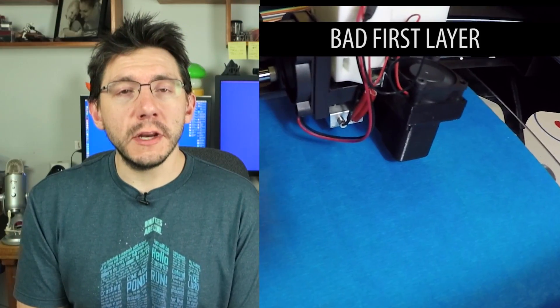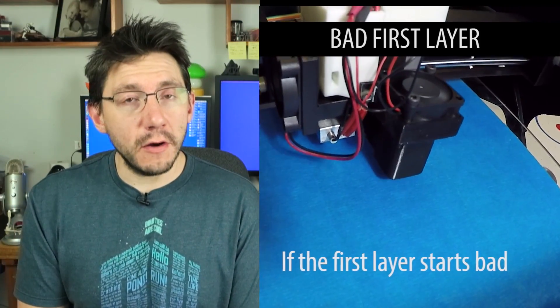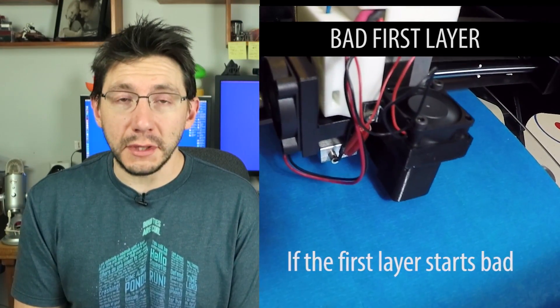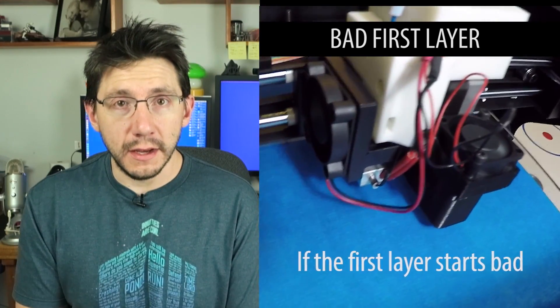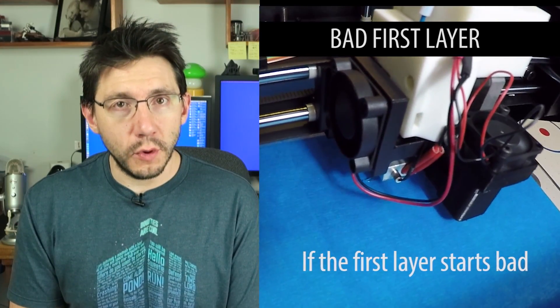In this video, I'm going to talk about the very first layer of plastic you lay down onto your print bed and why it's important.